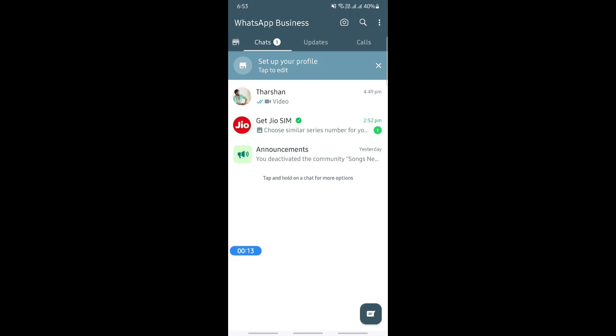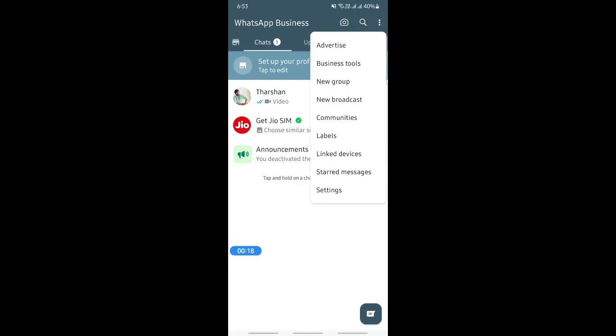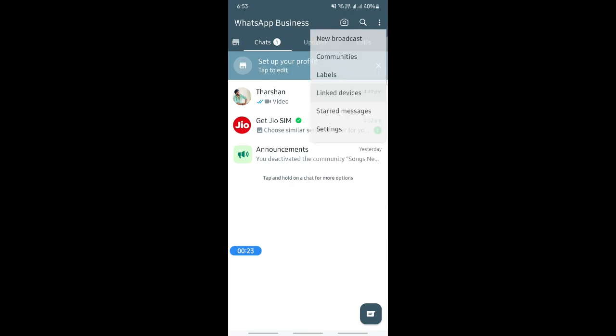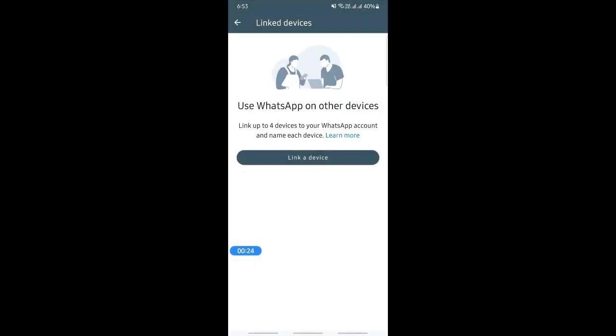Once you've opened up WhatsApp Business, you're going to click on these three dots here on your top right. Then click on Linked Devices and select Link Devices.